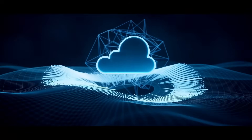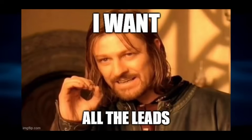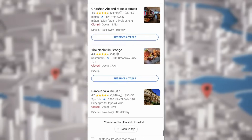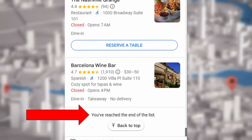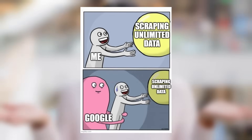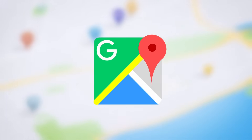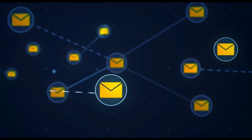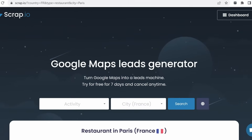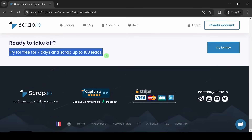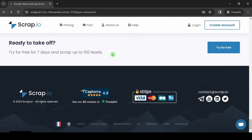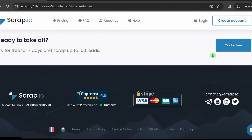No matter how big your request is, you cannot exceed 120 results because of Google limits. If you are interested in getting Google Maps data at scale, emails included, feel free to go to scrub.io — 100 leads free of charge with the link in the description.